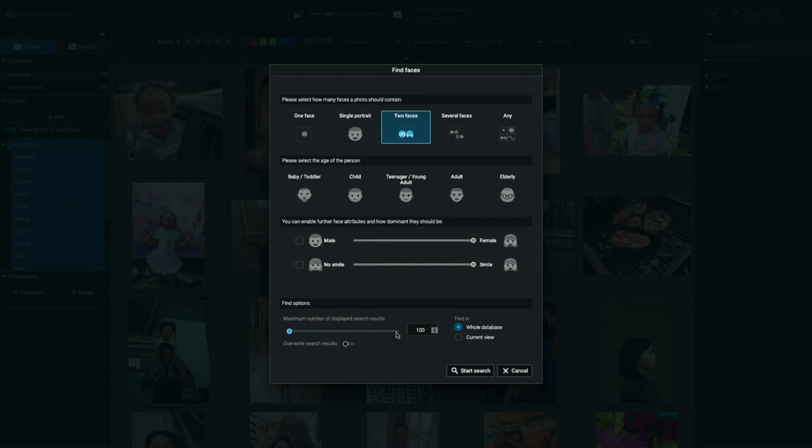For example, if you have a very large library, you may not want to have a gazillion results returned to you. You just want the most relevant results. So you can throttle that using this slider here. And you can also tell it to search the whole database or just the current view.